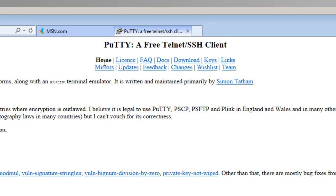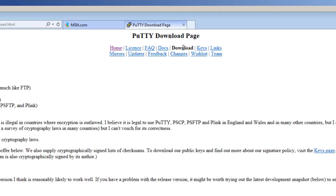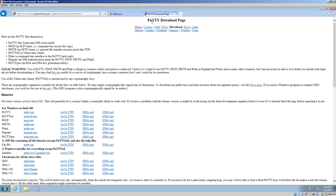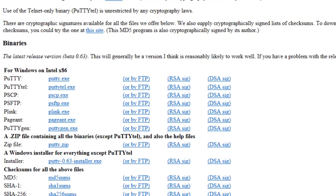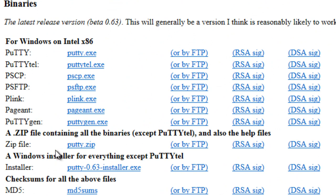Here we are at the Home section, and then go to the Download section, get the PuTTY download page.